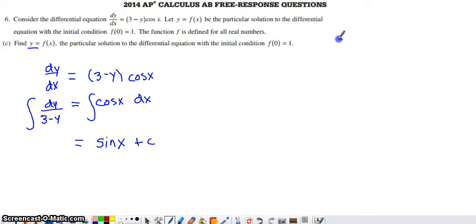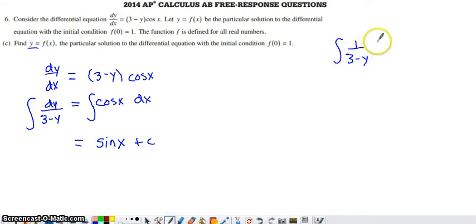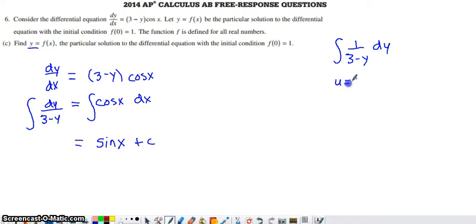I'm going to bring this off to the side because there's quite a bit of work to do, and I'm going to rewrite my expression within the integral. We can't just say that the antiderivative of 1 over (3 minus y) is natural log of y. If we just had a y we could say natural log absolute value of y, but when you have an inner function you have to use the process of substitution.